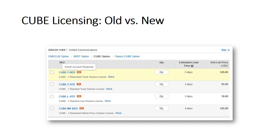You can configure the new Cube license both in router configurations or in a separate quotation. The top SKU for these licenses is L-Q, and under it there are three major types of sub-SKUs. The first one is Cube-T, which is a trunking license. You can think of this license as the old one, which is used for trunking between CUCM and the Telephony Service provider.